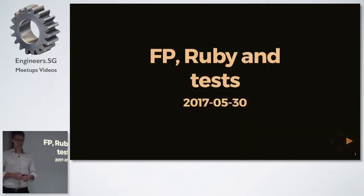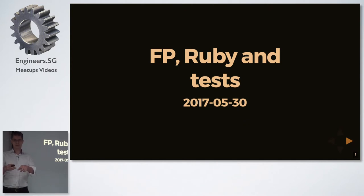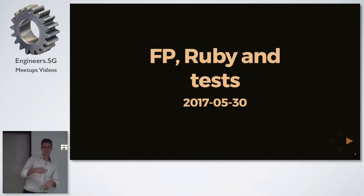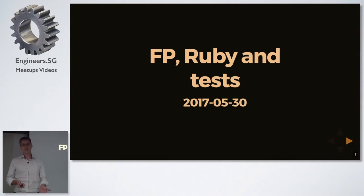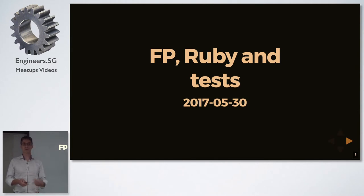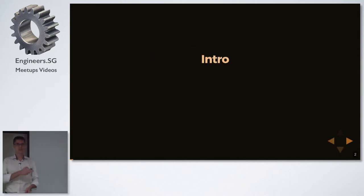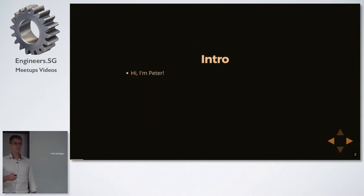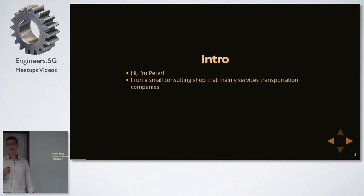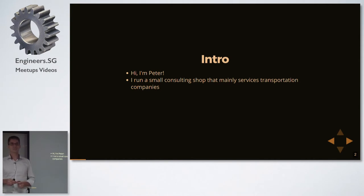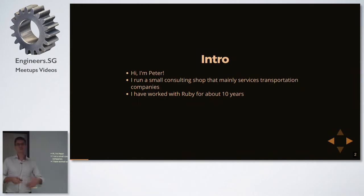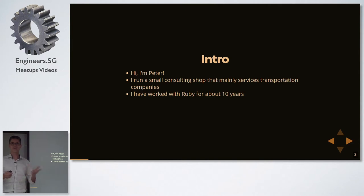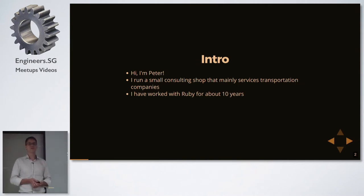Hello everyone. I'm going to be standing still so these guys don't get a headache with the camera and we have to play the version of musical chairs for cameras. I'm here to talk about functional programming, or rather some of the things we can learn from functional programming when it comes to writing Ruby, specifically writing Ruby tests. I'm Peter. I won't bother you with my family name because no one's going to get that right anyway. I run a small consulting shop here that does managed IT services primarily for shipping and transportation companies. I've worked with Ruby for about 10 years and we've written quite a lot of Ruby glue code.